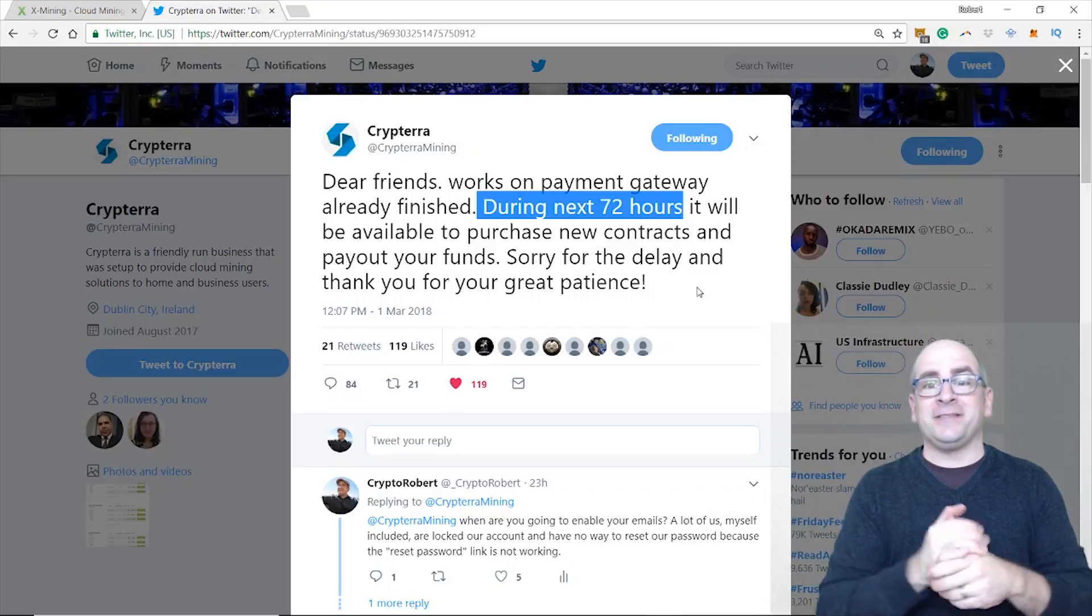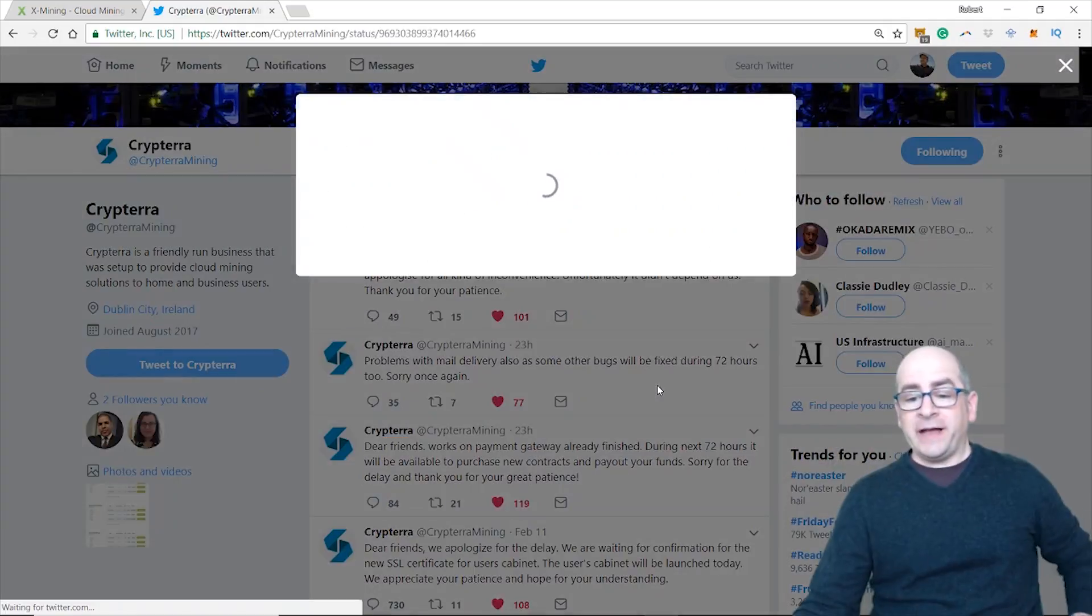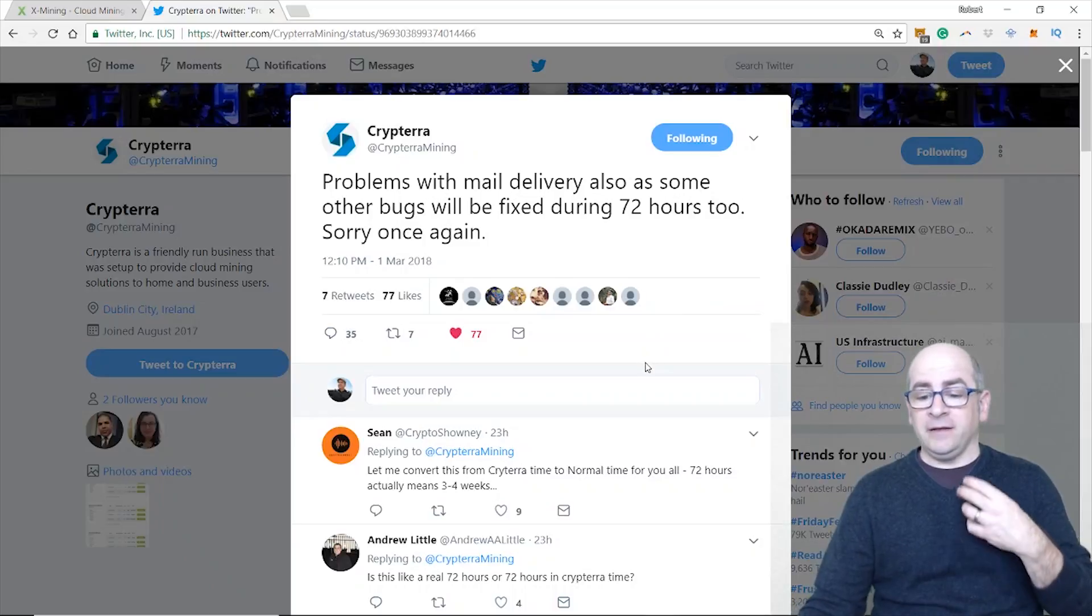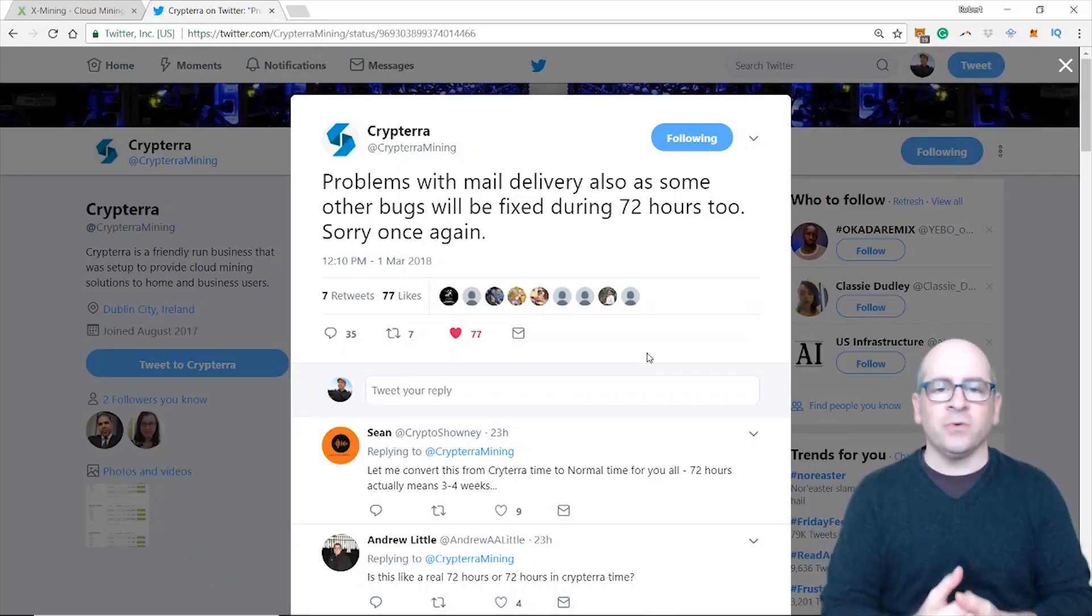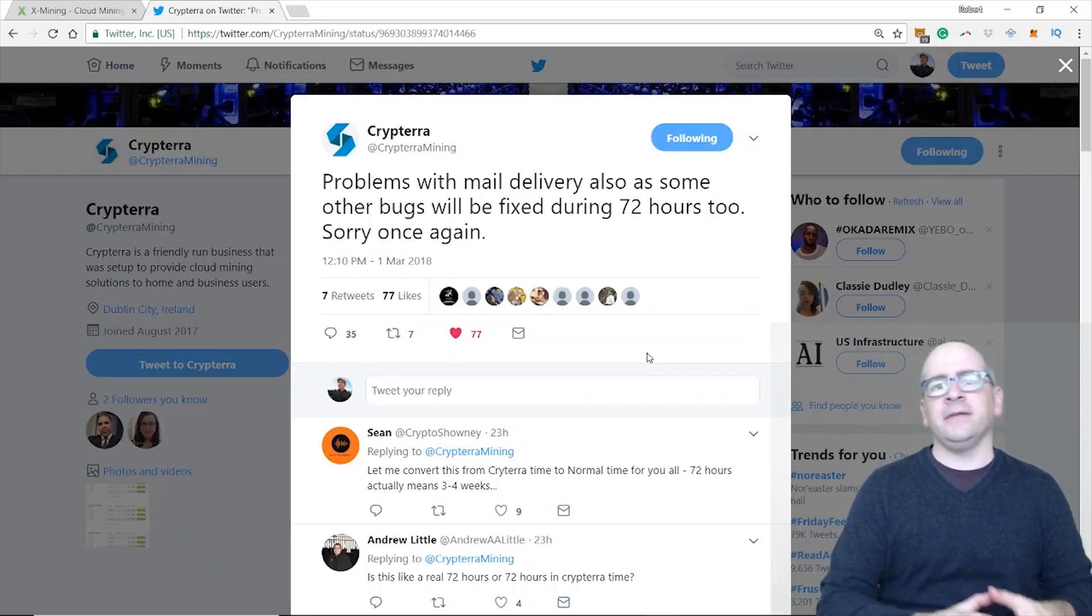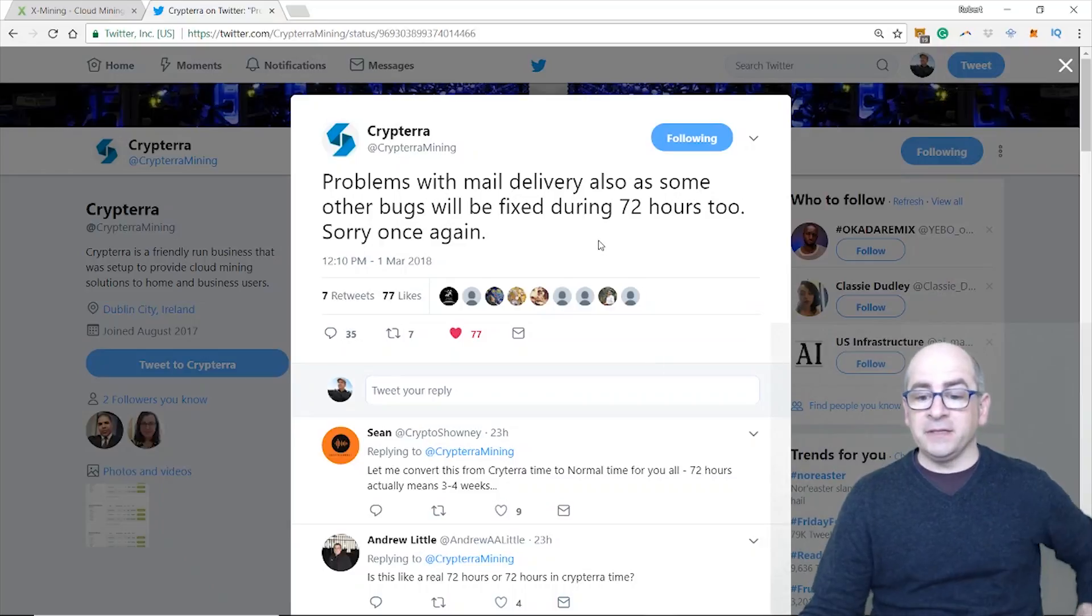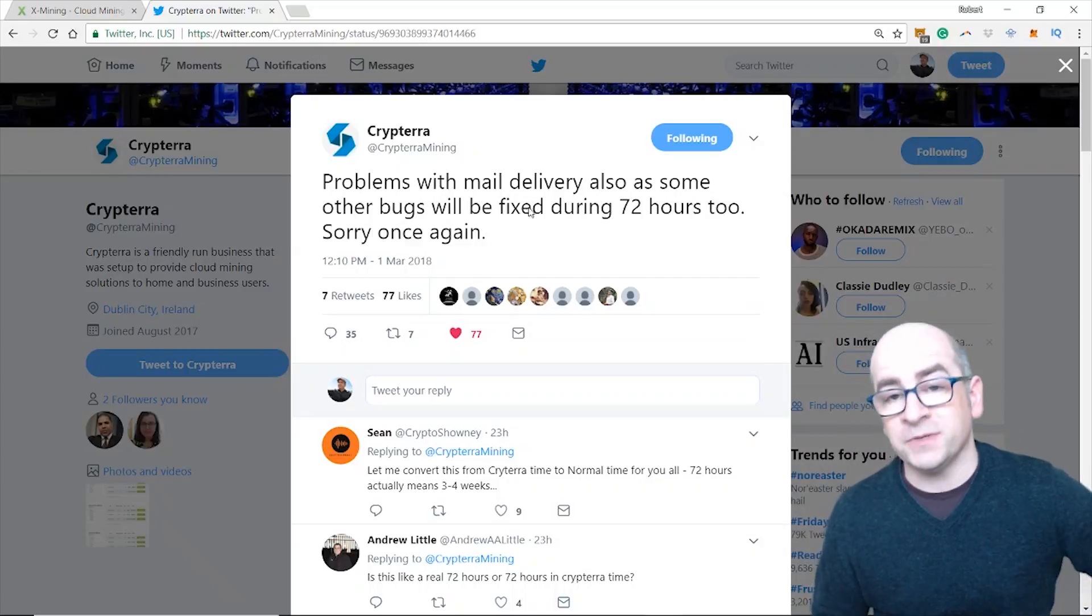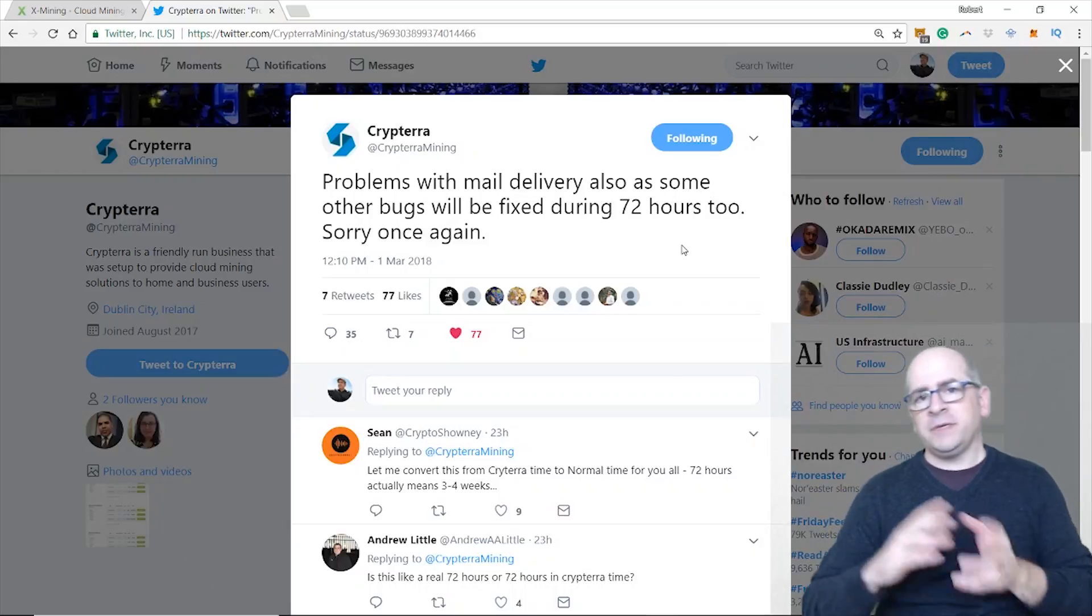Their next tweet actually addressed some real problems that a lot of us have had. Like myself, many of you are locked out of your account for whatever reason - our passwords are not working, we can't log into our accounts. It's only affecting some and not everybody. What they wrote here: 'Problems with mail delivery also some other bugs will be fixed during 72 hours too. Sorry once again.' Essentially their mail server is not working, so support at Kryptera or info or whatever - none of that mail server or those emails have been enabled.